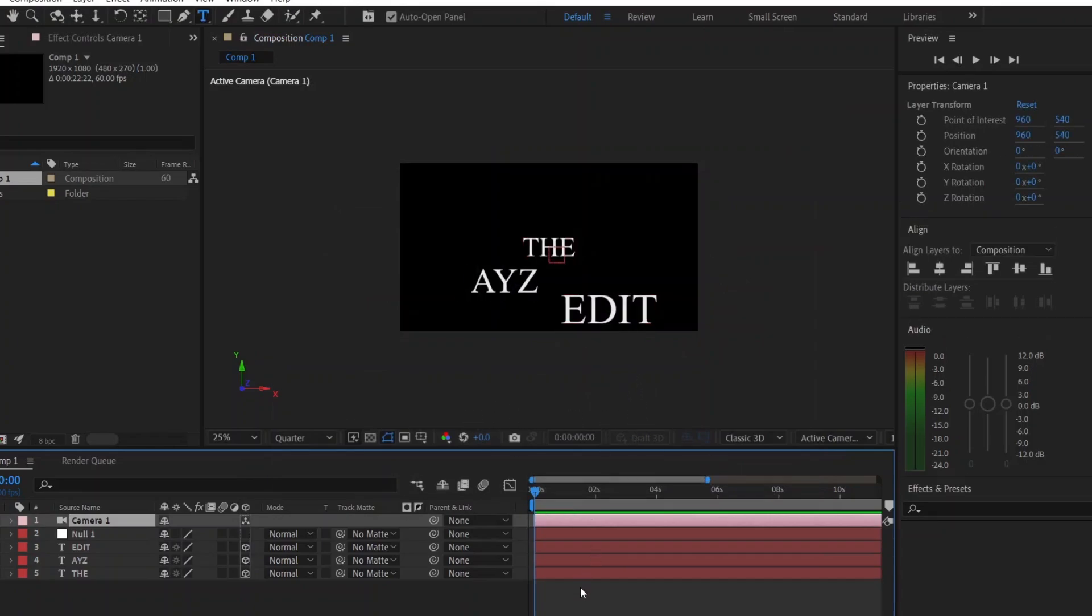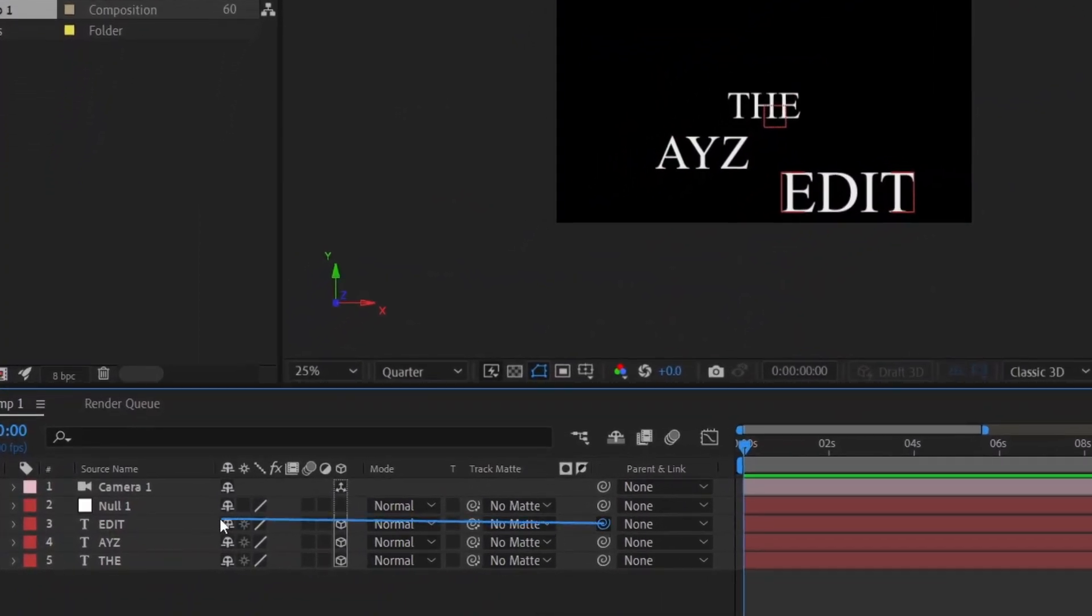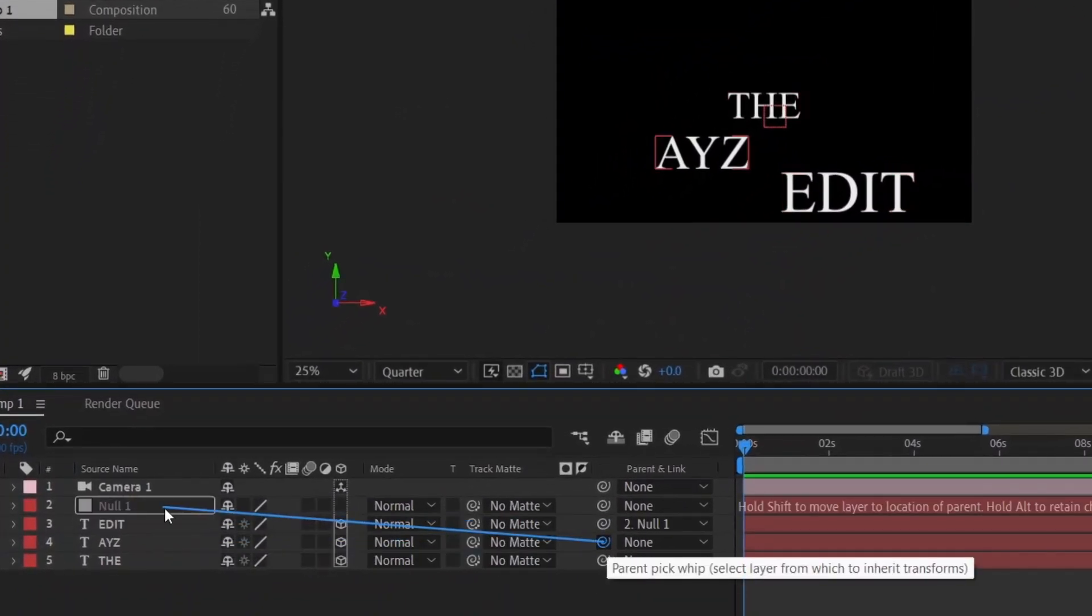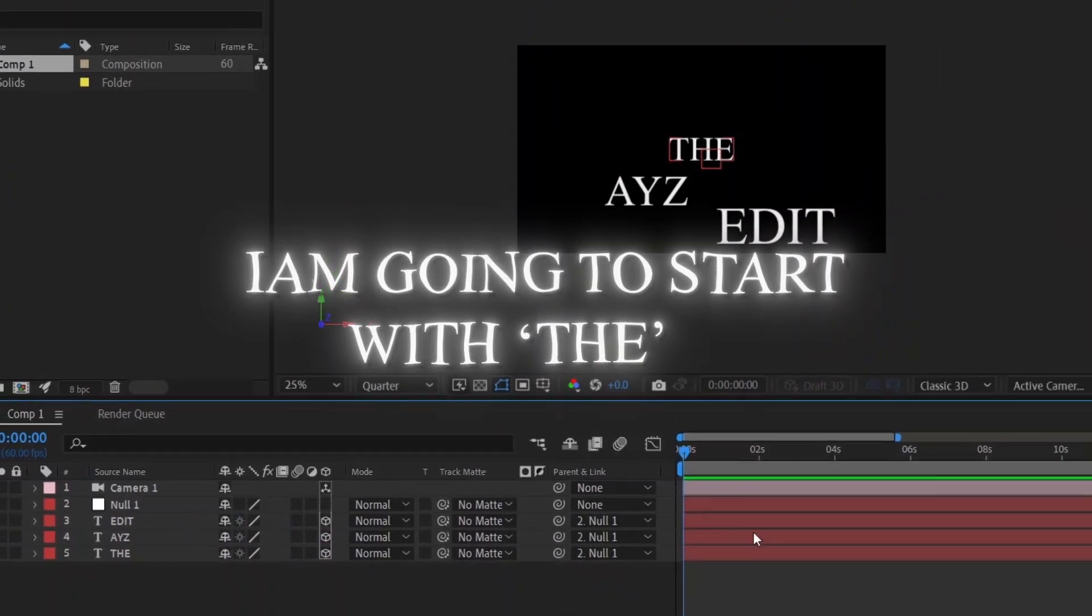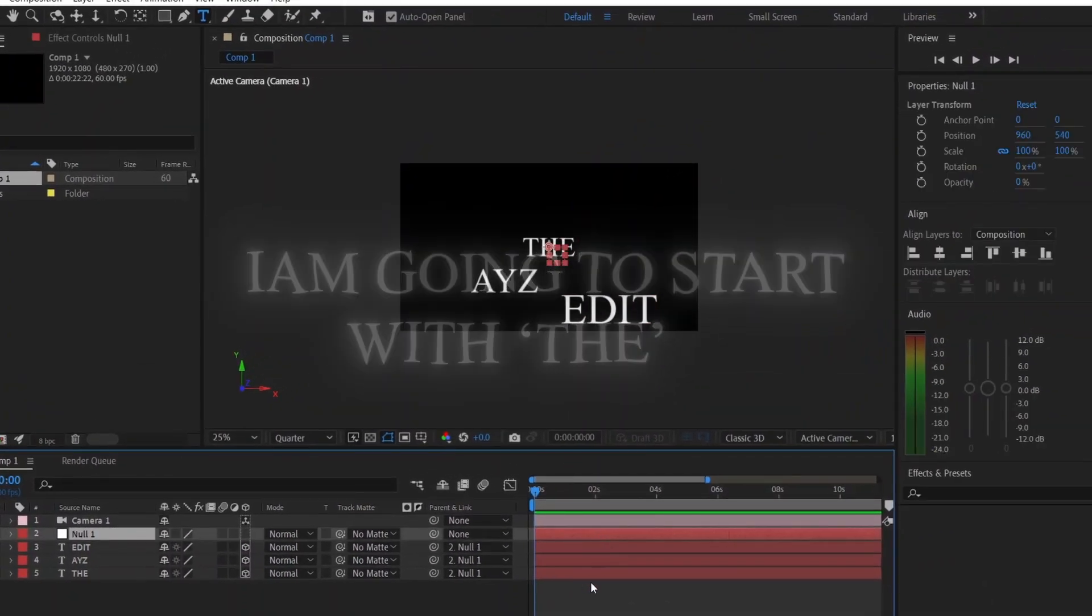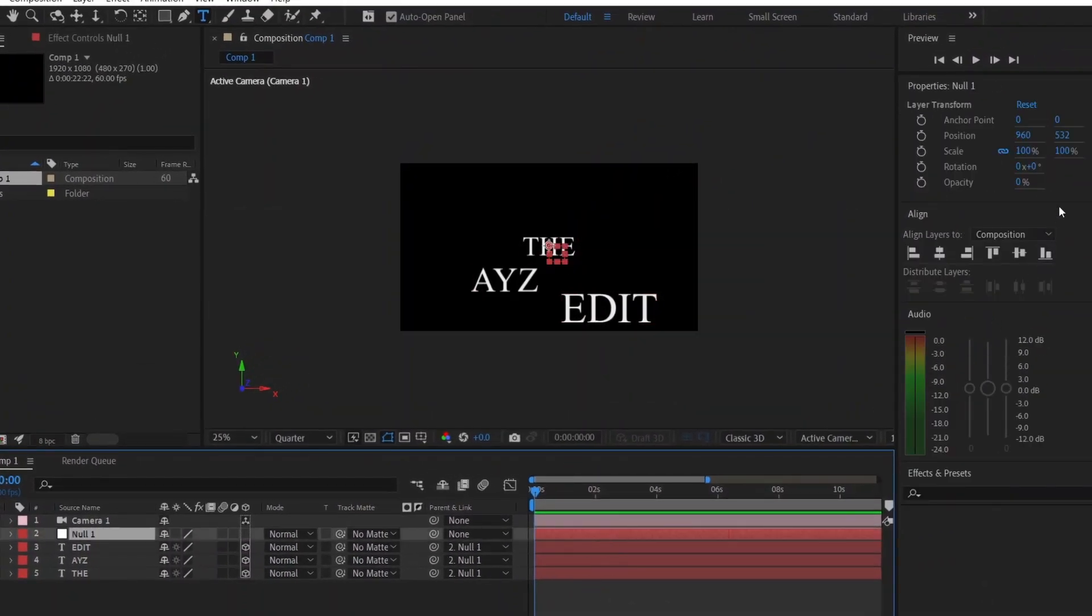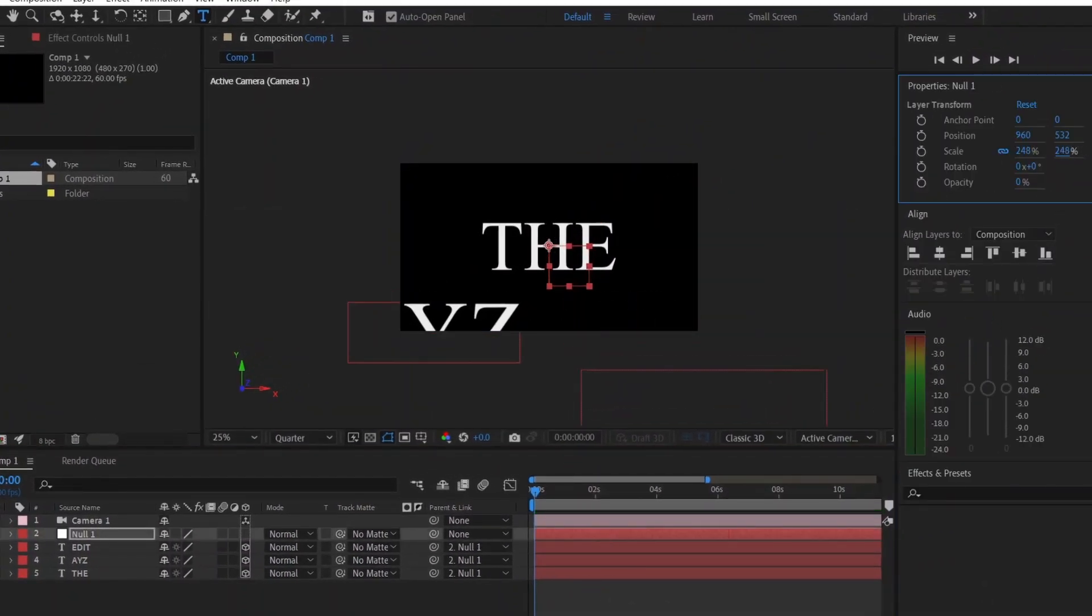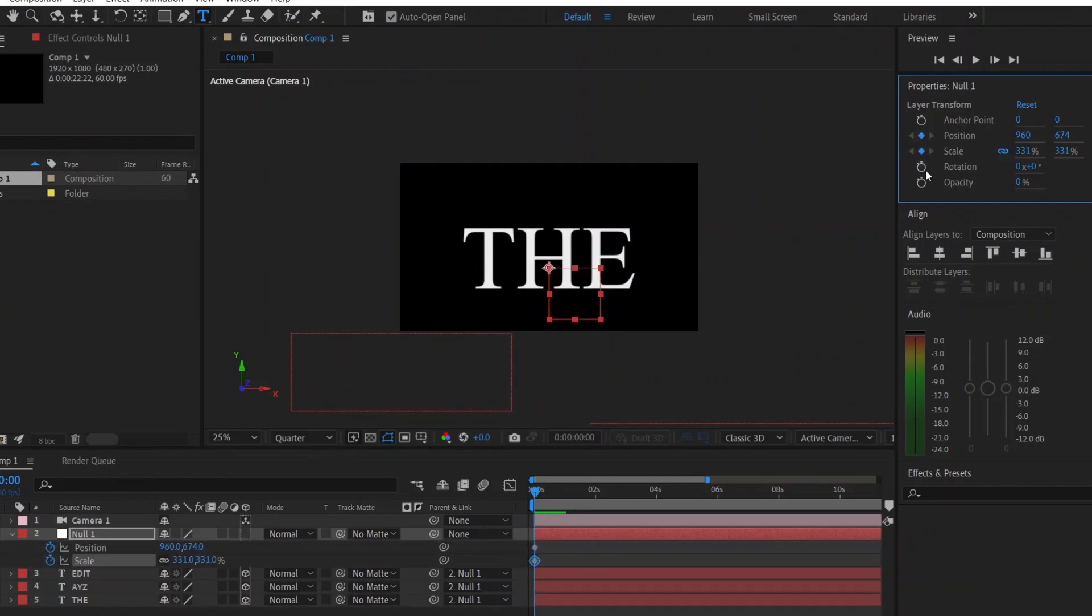Now, link all the text layers to the null object by this. Select your null layer. Then, increase the scale like this. Set keyframes for position and scale, and rotation if needed.